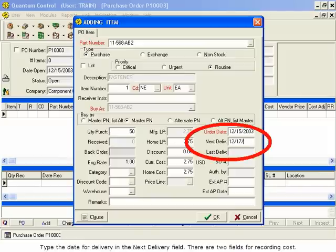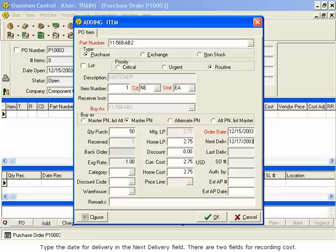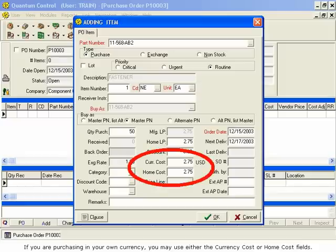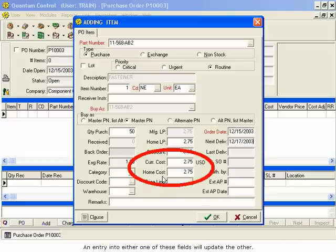There are two fields for recording cost. If you are purchasing in your own currency, you may use either the Currency Cost or Home Cost fields. An entry into either one of these fields will update the other.